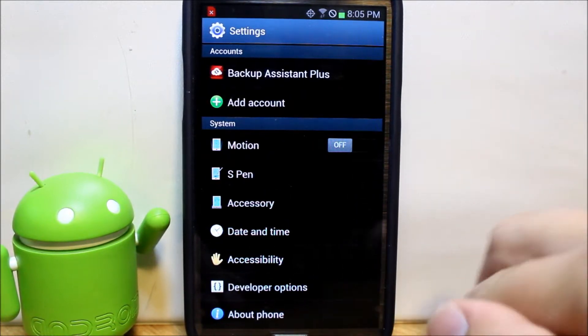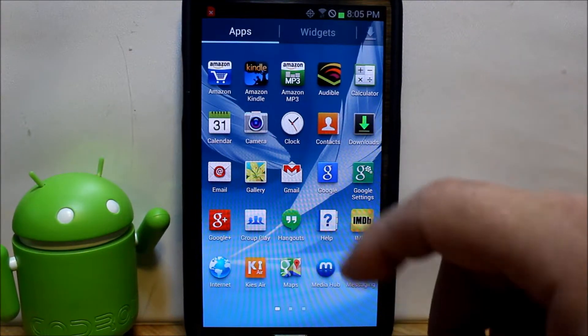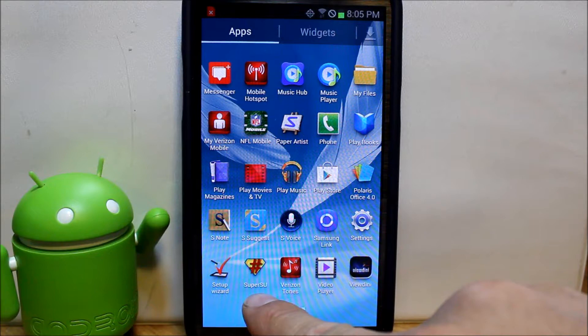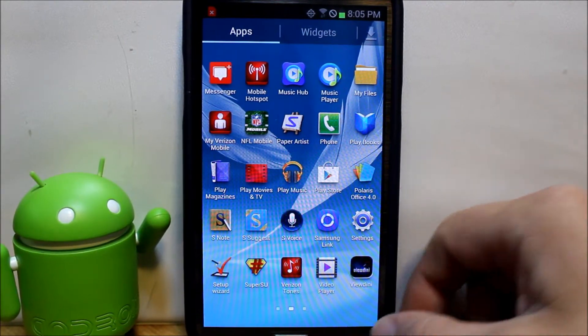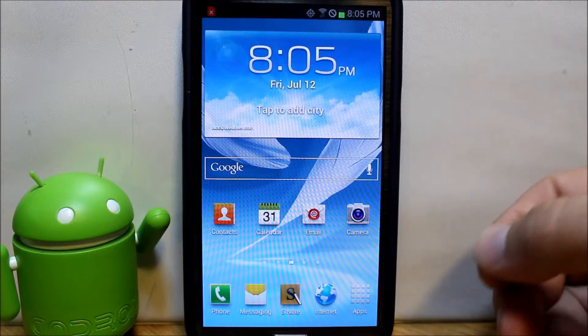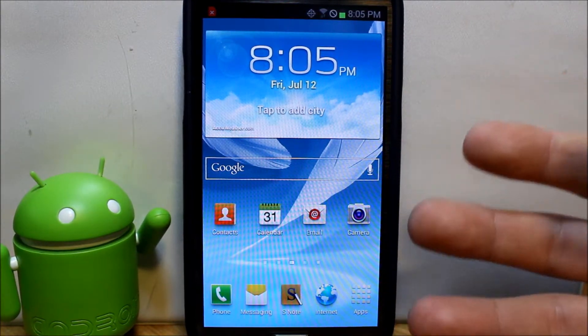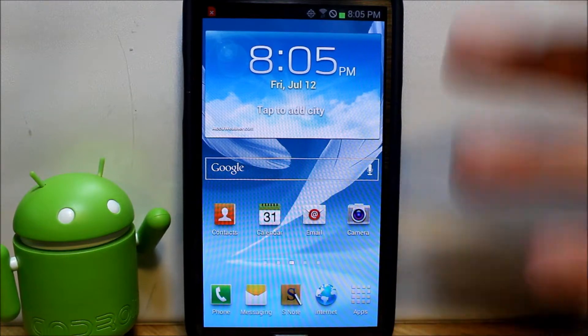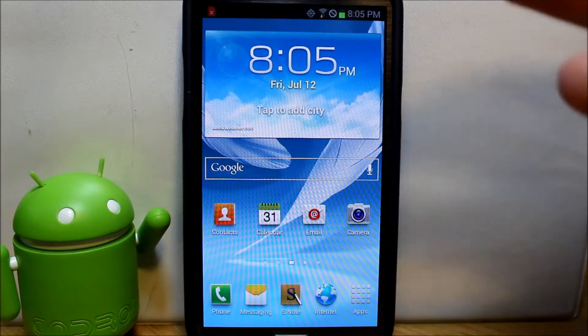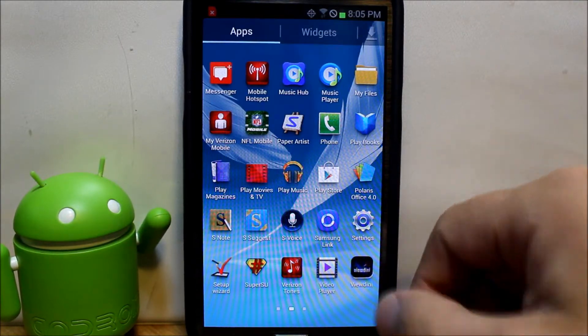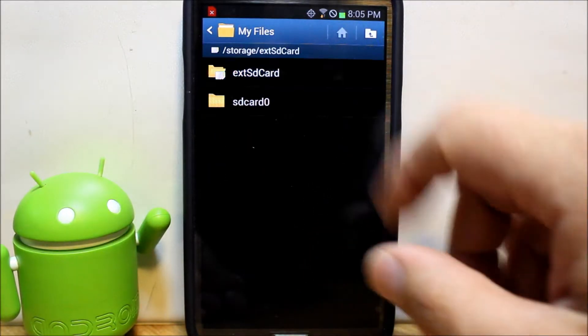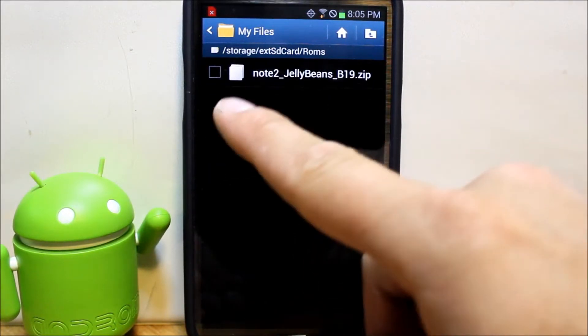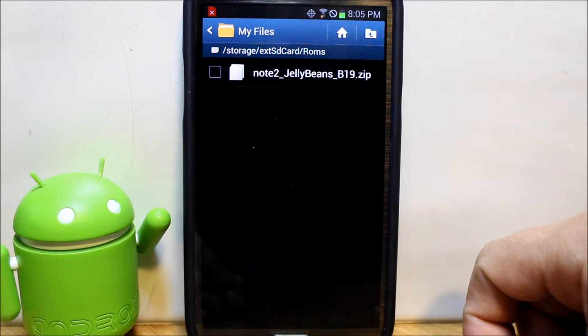Prerequisites are going to be you need to have root permission with SuperSU or SuperUser application, and you're going to need to have an unlocked bootloader and a custom recovery installed. My last video showed you how to do that with an application called Casual. Make sure you go ahead and download the file. I'm going to show you the name of the file: Note 2 dash Jelly Beans dash B19 zip.